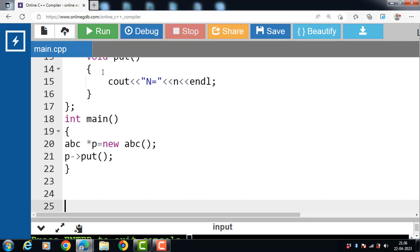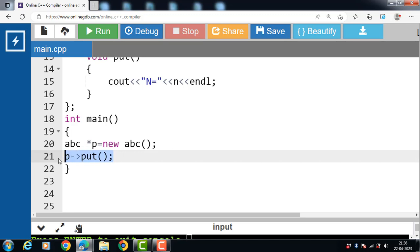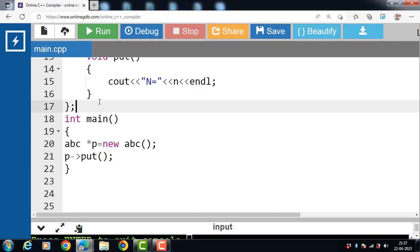In this case we use the arrow operator to access the function of the class. The arrow operator is used to access class members via a pointer. This is all about dynamic memory allocation in C++.